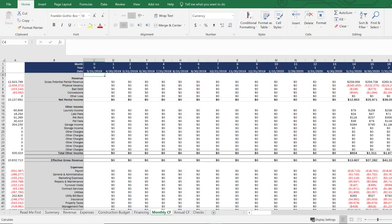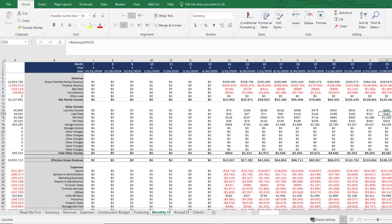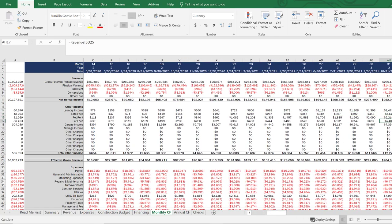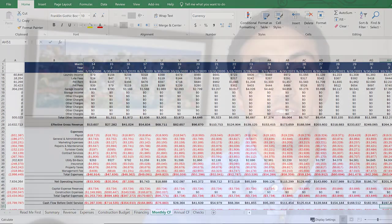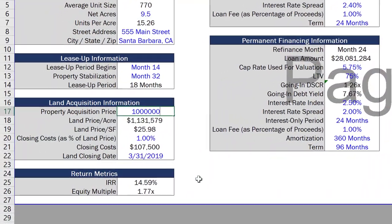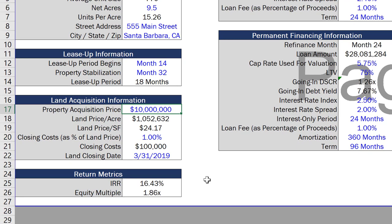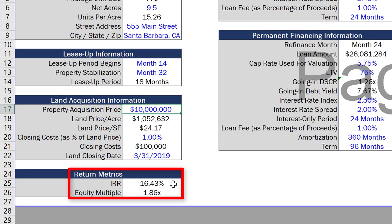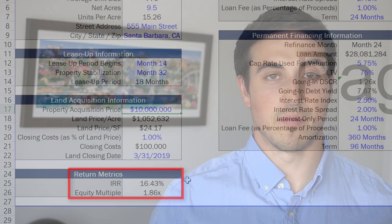If you plan on selling the deal at any point, you'll also need to come up with an exit assumption about what you plan on selling the property for at the end of your hold period. Once you put all of these things together to build a model with all your assumptions, you'll have projected cash flows that can be used to calculate your investment returns. From there, all you need to do is adjust the purchase price of the school until you hit a return target that makes the deal worth doing.